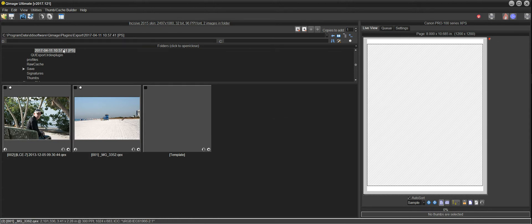And you'll notice that it created a new folder based on the date and time of the export. And there's a PS on the end to indicate that the export came from Photoshop.